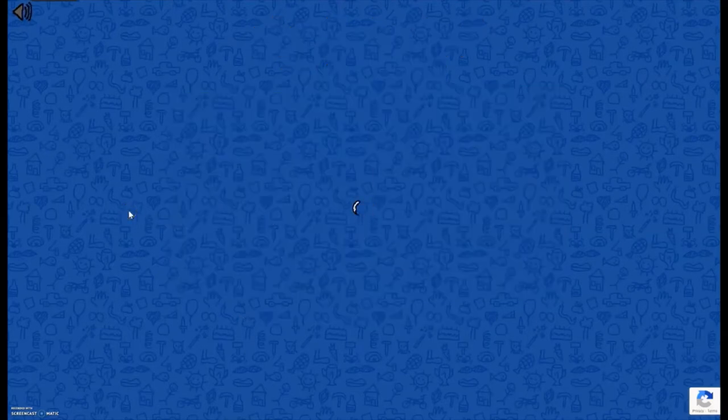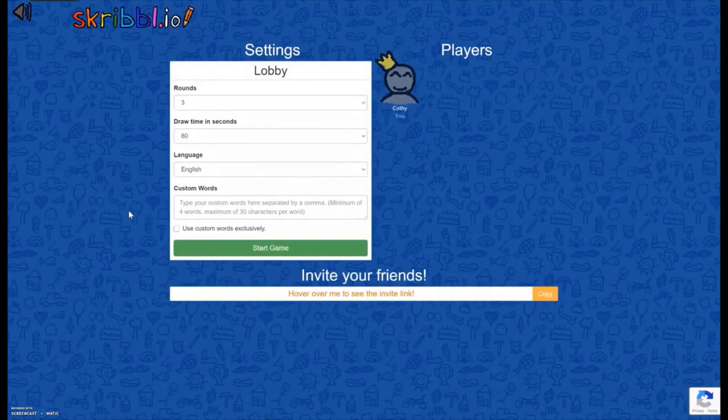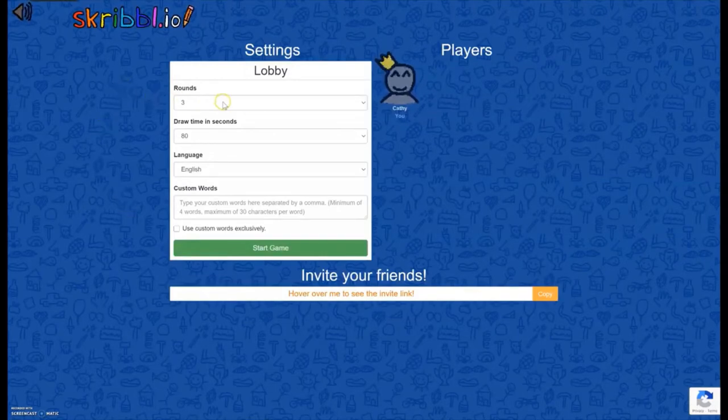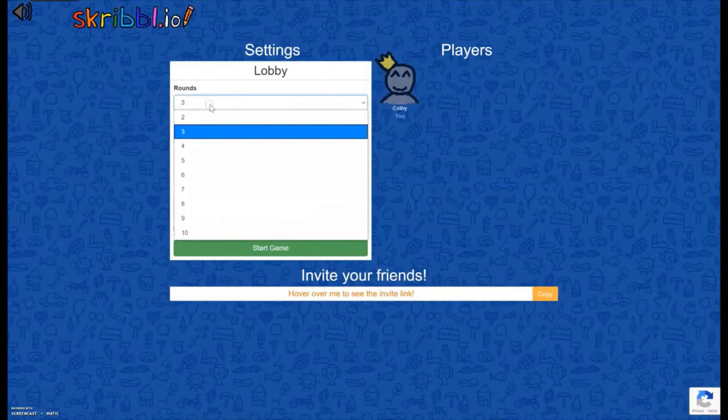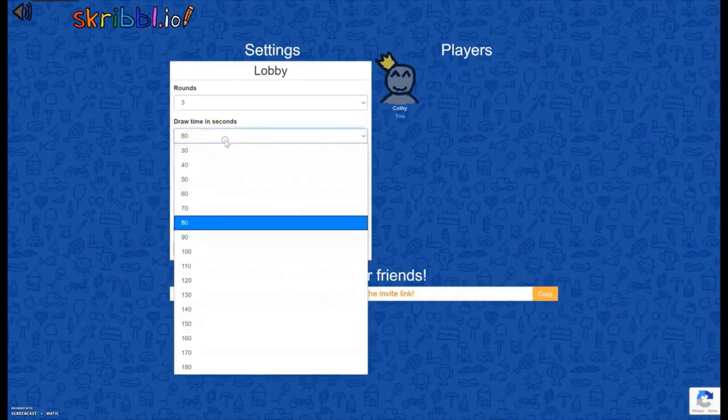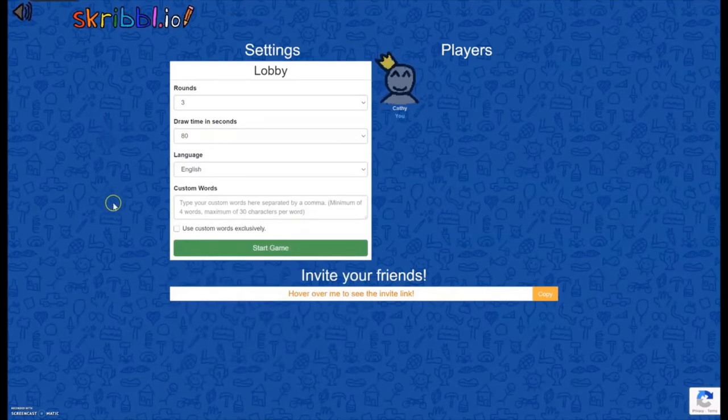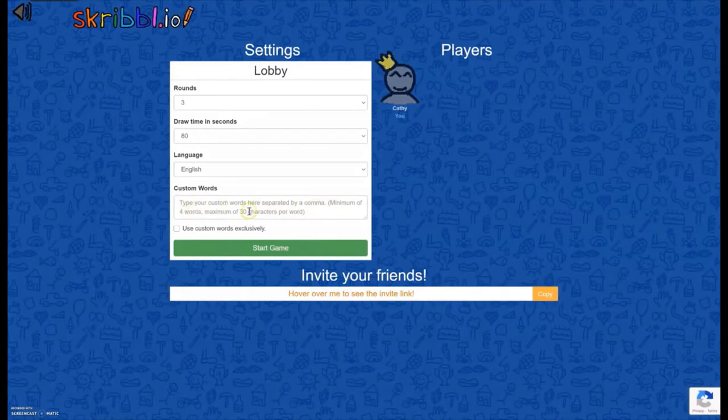You can play this with anywhere from 2 to 12 players. As the person setting up the game, you can choose how many rounds to play, and each person will draw once in each round. You can change the draw time, so how long that person gets to draw on their turn. And then if you want to set up your own word list, you can type your words into this box and use the little check mark to tell it that you just want to use the words that you've made.